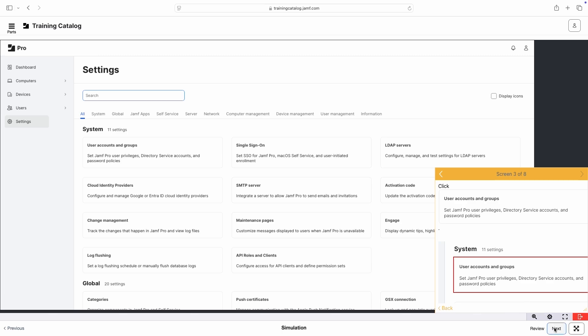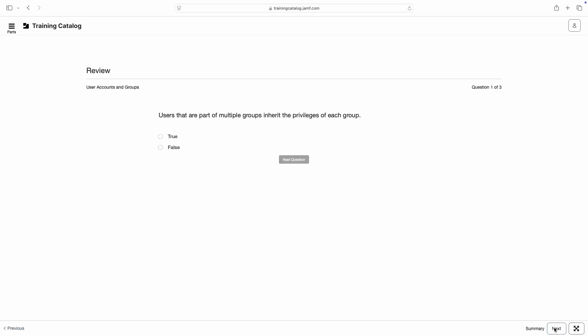When you're done, click Next in the bottom right to advance to the module review, where we're presented with a short quiz containing a few review questions.